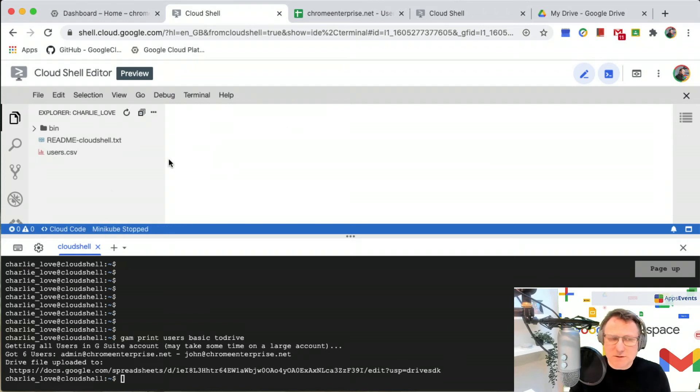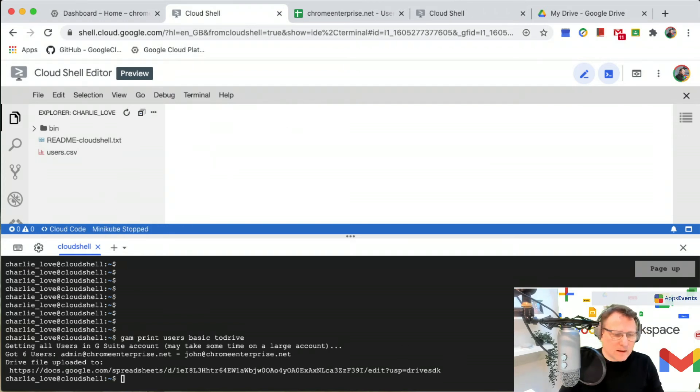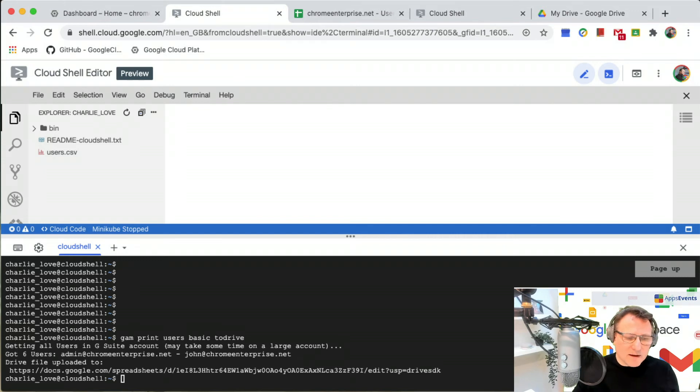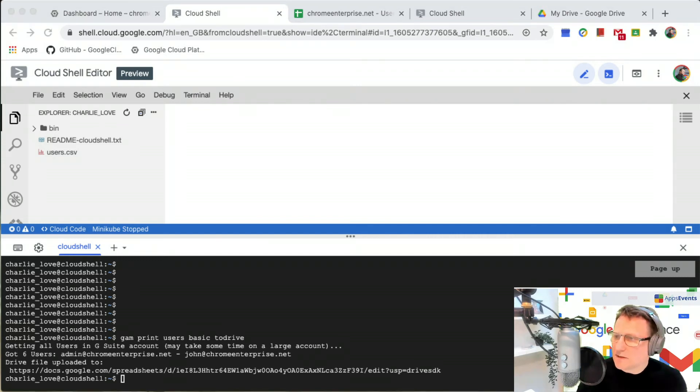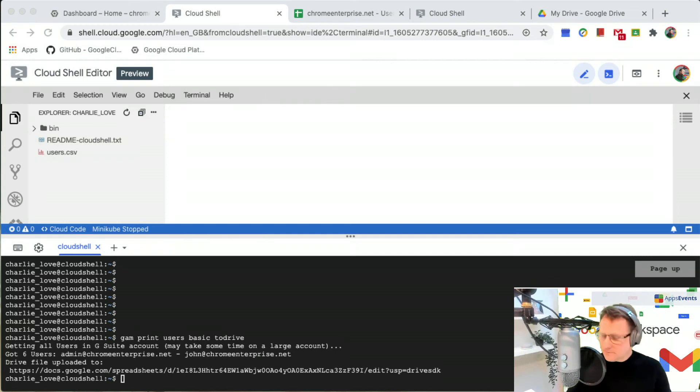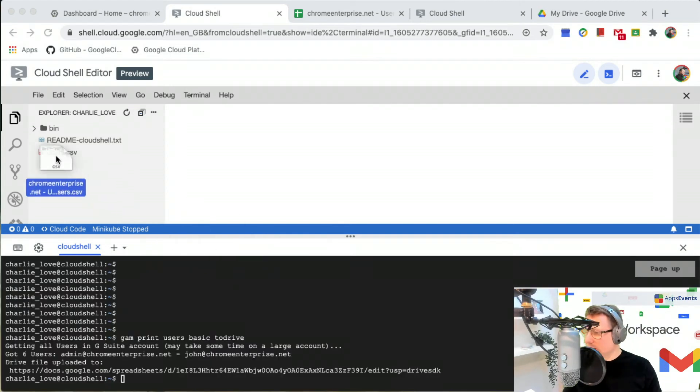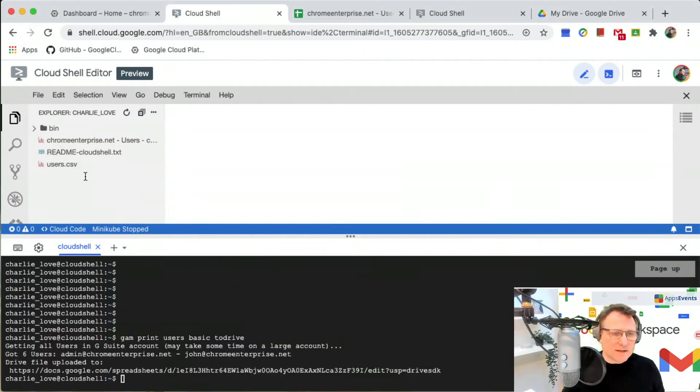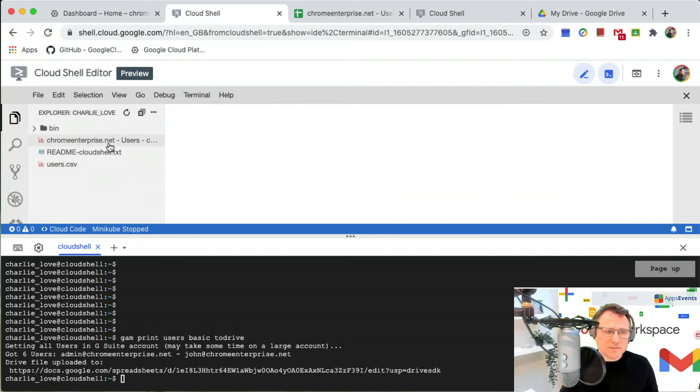Now what I've got is Cloud Shell running at the bottom and the editor that goes with Cloud Shell running at the top here. I have a file that I've downloaded already which is called Chrome Enterprise users, so I'm going to take that CSV file and just upload it.